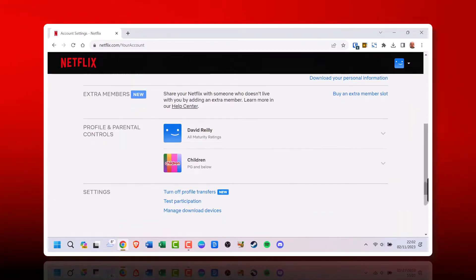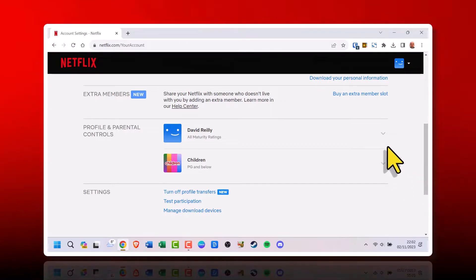3. Under Profile and Parental Controls, click on Language.